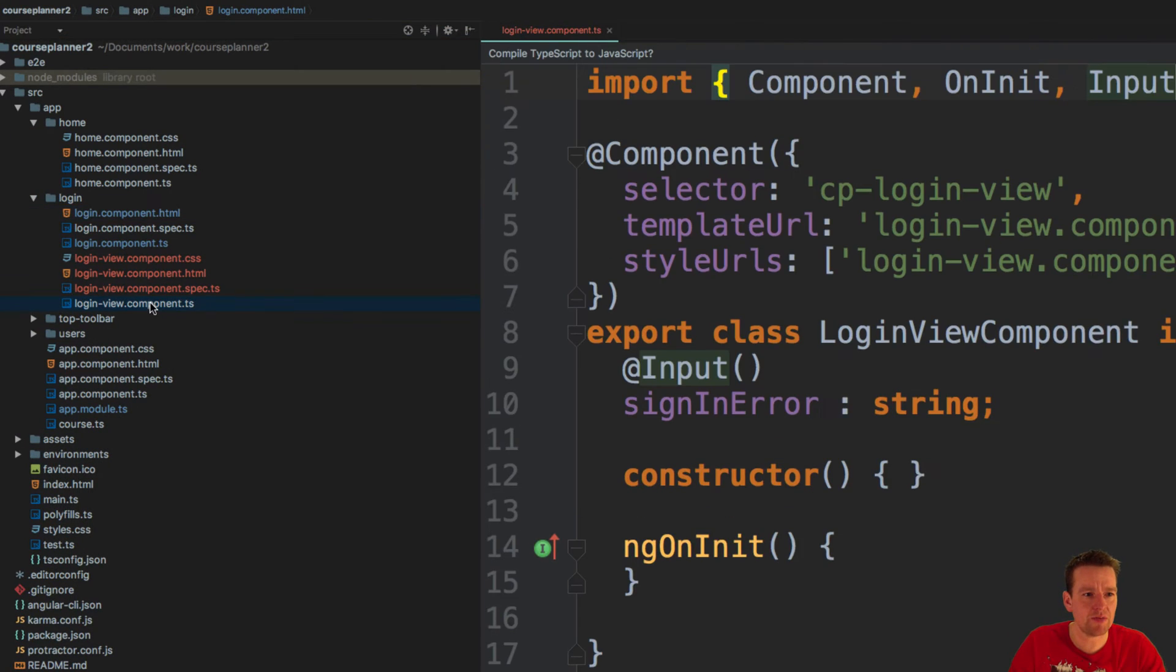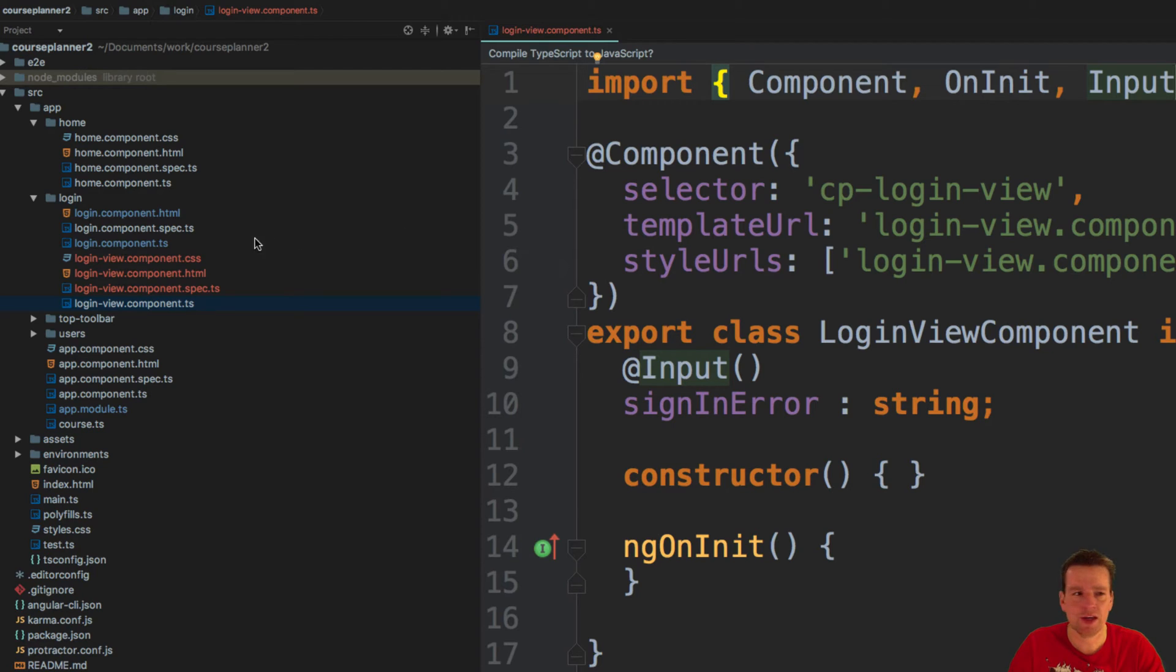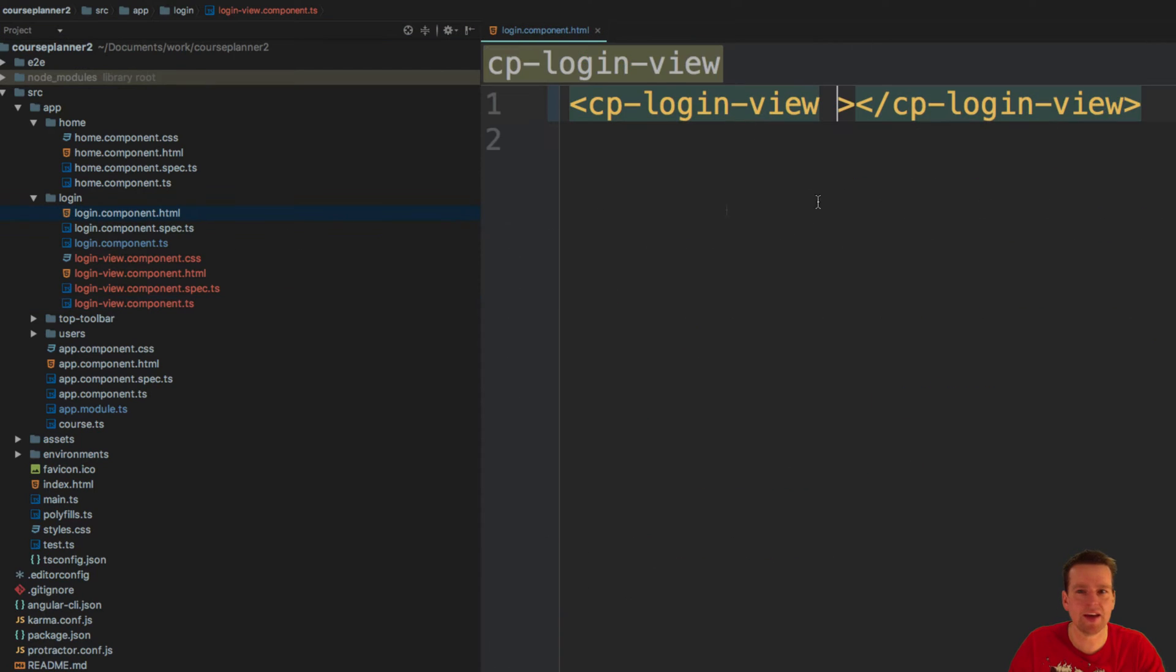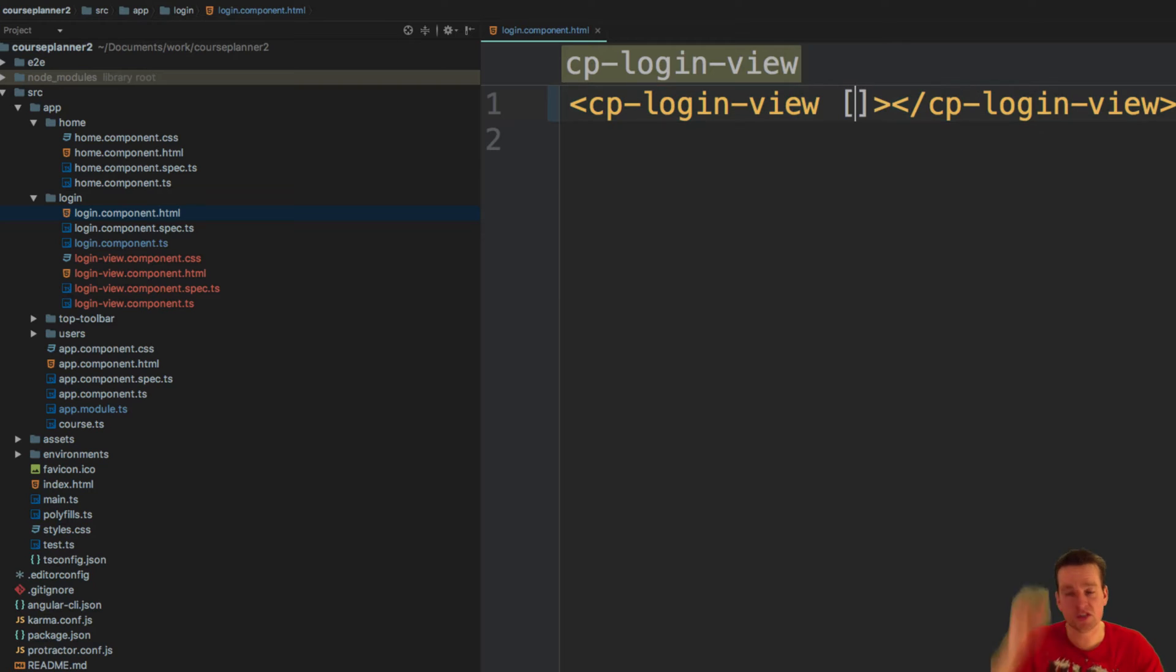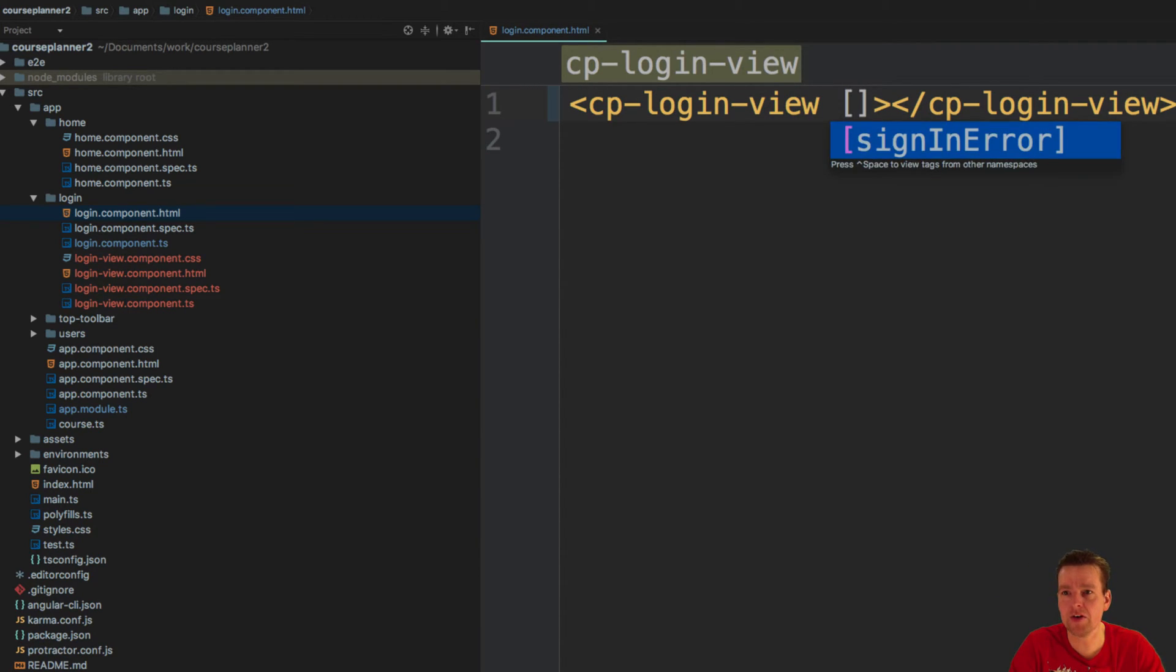Since I have an input now inside my new component, and I'm using that as a tag in the old component, I can now use the square brackets to actually add an error here.